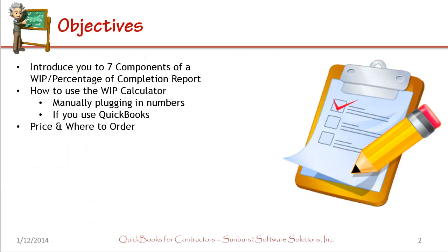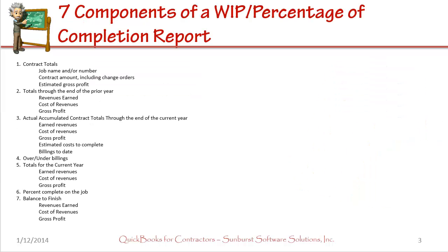The objectives of this video are to introduce you to seven components of a WIP or percentage of completion report. Next we'll talk about how to use our WIP calculator, whether you manually plug in a few numbers or if you use QuickBooks, and lastly we'll talk about price and where you can order our calculator.